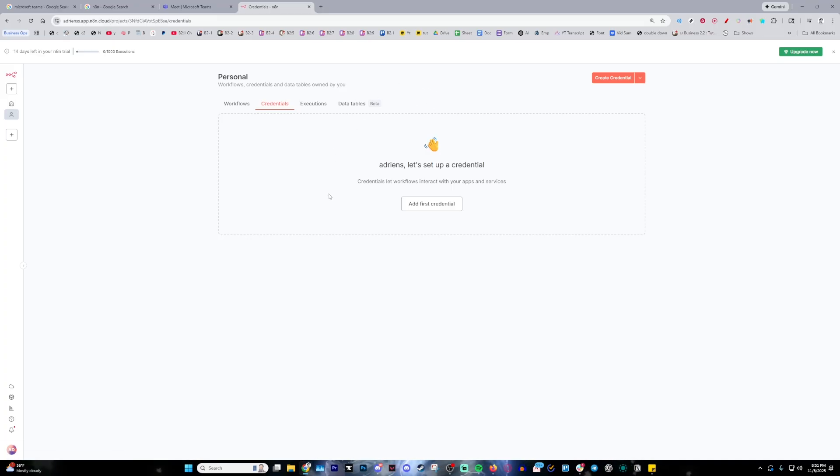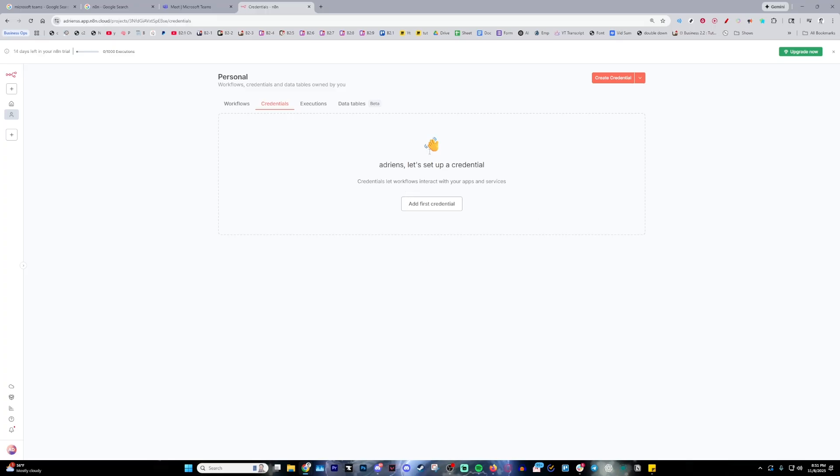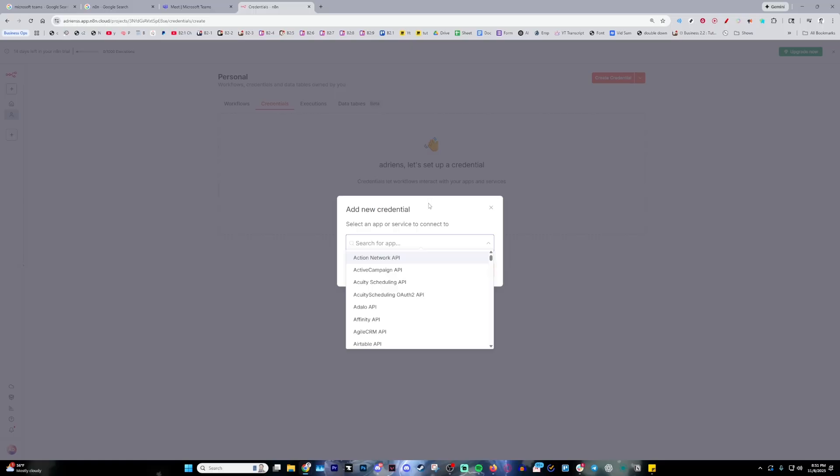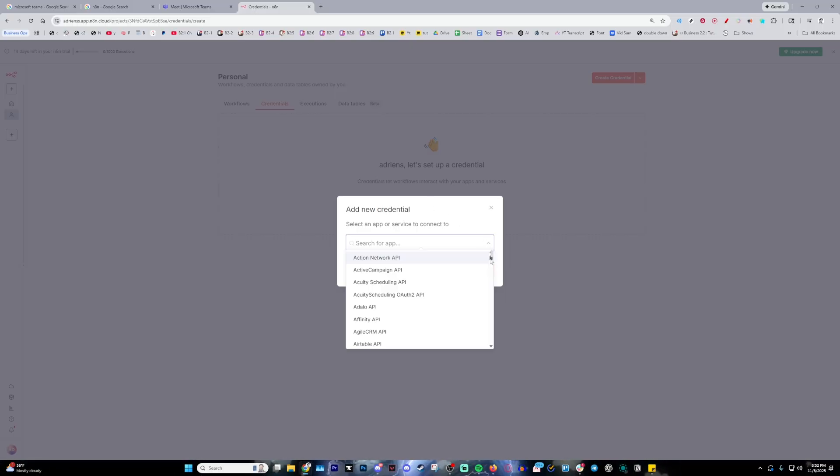Here is where we're actually going to add the integration. I don't know why they call it credentials—that's just what they want to call it—but this is how we're going to set up Microsoft Teams. Go ahead and press 'Add First Credential' and then it's going to give you a bunch of APIs that this thing can connect to.